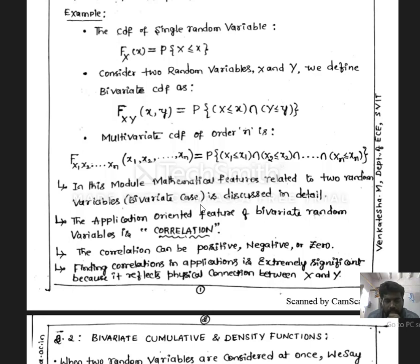As noted, most topics in this module are related to two random variables, the bivariate case. We will discuss in detail the properties of the CDF, the properties of the PDF, and the expectation parameters for two random variables. In communication engineering, these topics are very important for finding the correlation between two signals. By using these two-random-variable topics, we can find the correlation between signals X and Y and take a strong decision about the relationship between them.